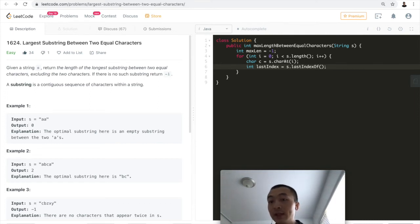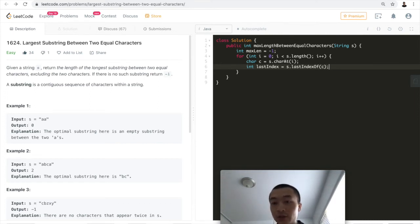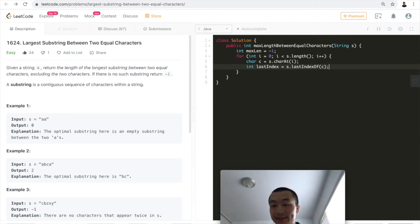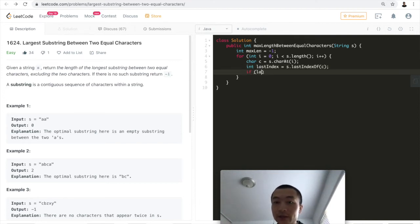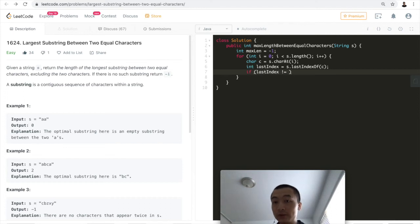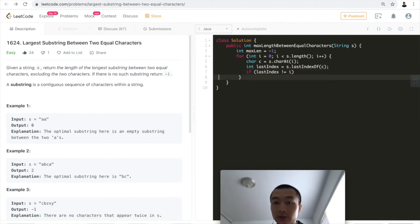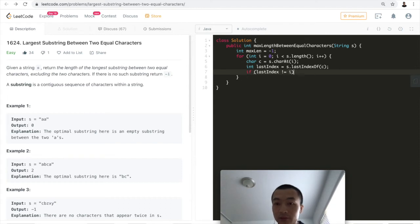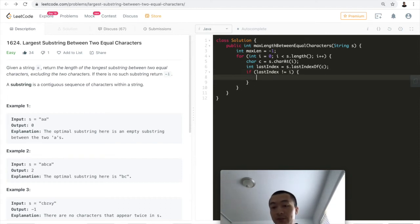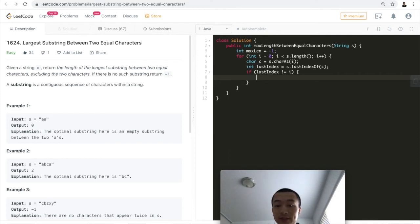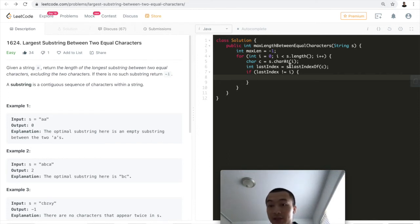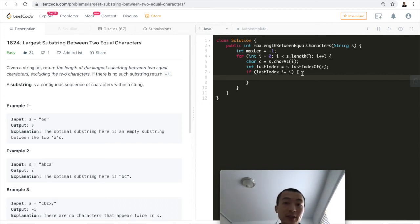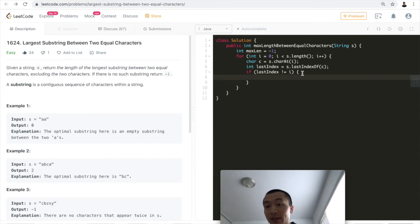We call lastIndexOf(char) to get the last index. Then we want to compare if last_index is not equal to i, because it's very possible this character exists only once in the string. In that case, last_index equals i, so we don't need to do anything. But if that's not the case, we want to update max_length.